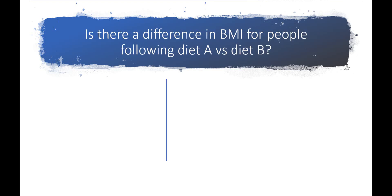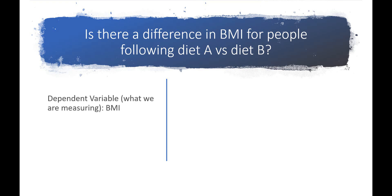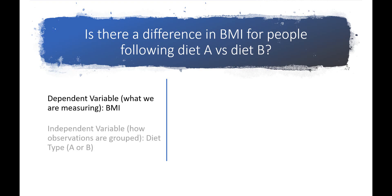Now that we understand the hypothesis test, let's work through an example. In this example, we will test for a difference in BMI between people following two different diets, diet A and diet B. In this case, the dependent variable is BMI, since that's what's being measured. The independent variable is diet and can have the value of either diet A or diet B.